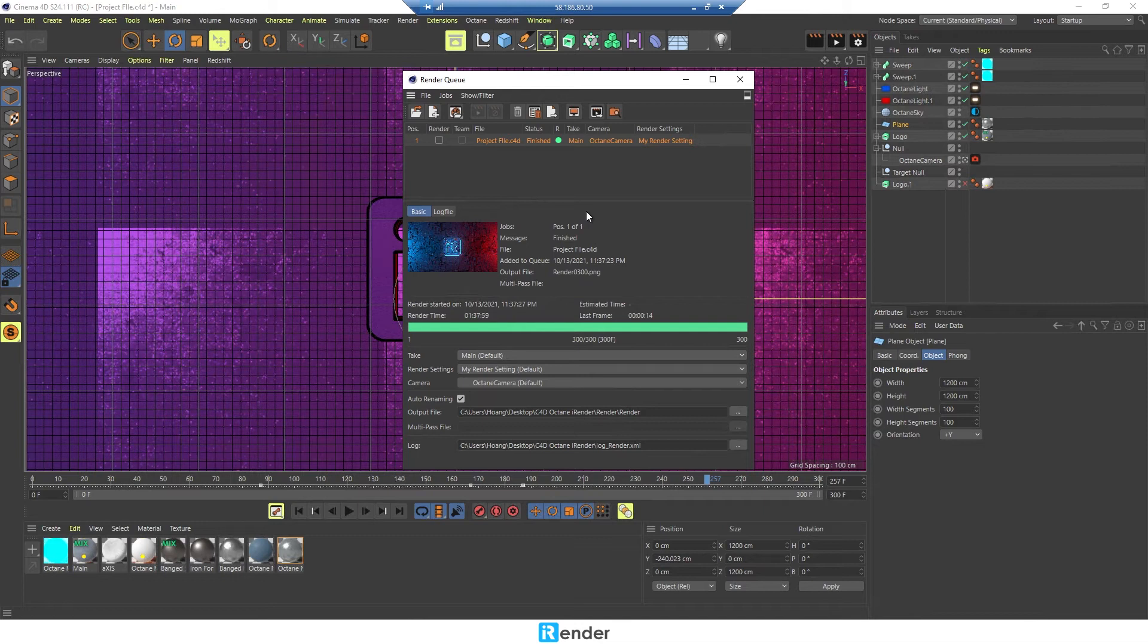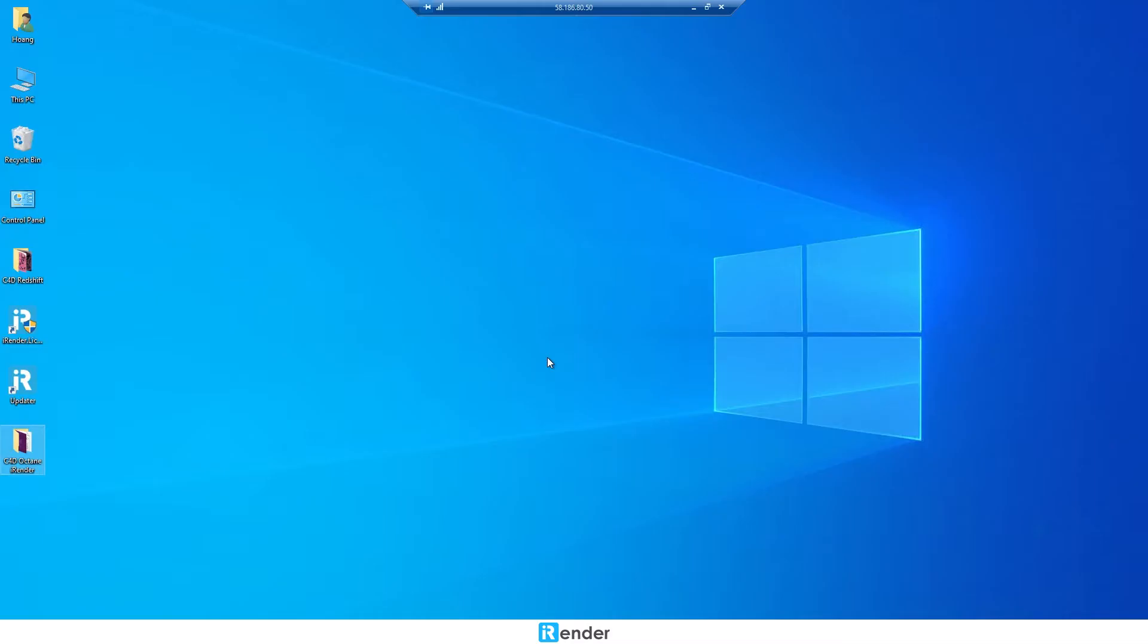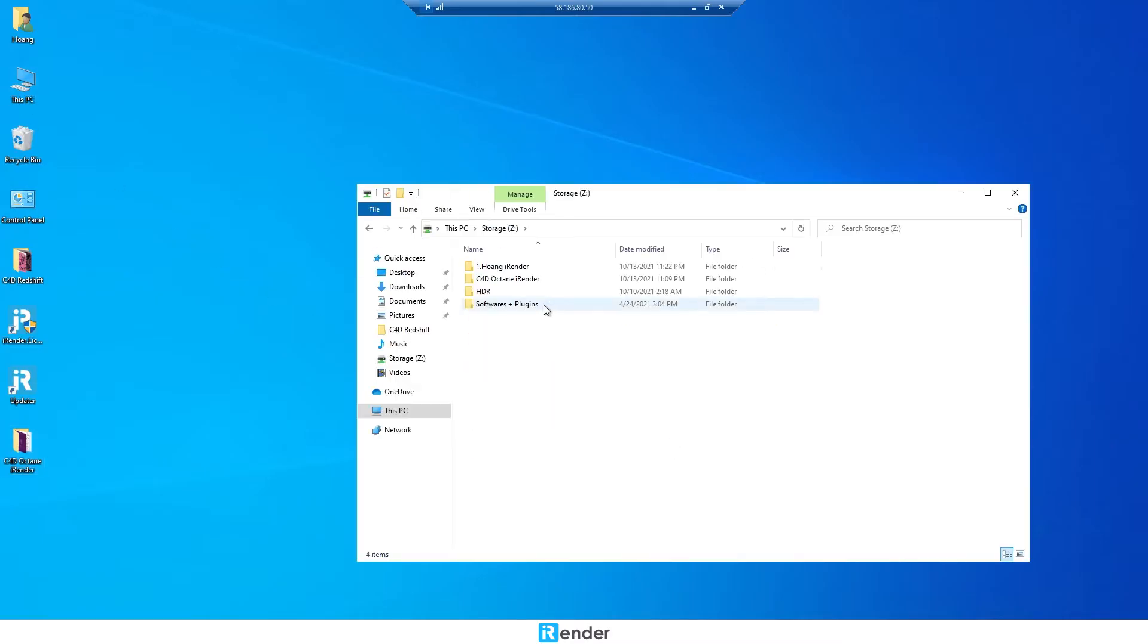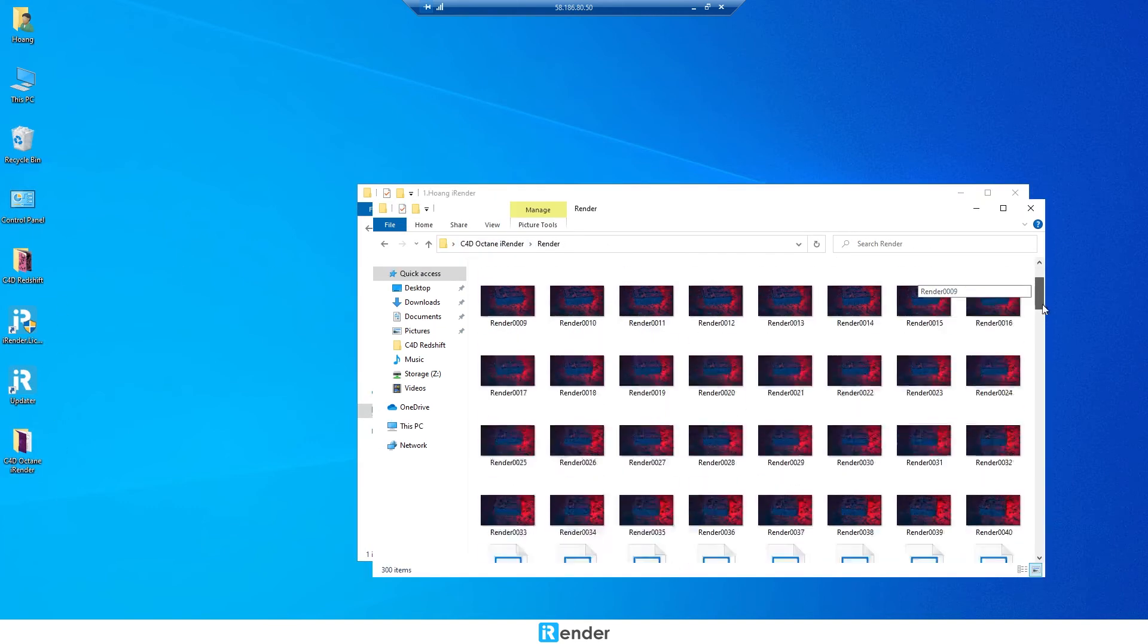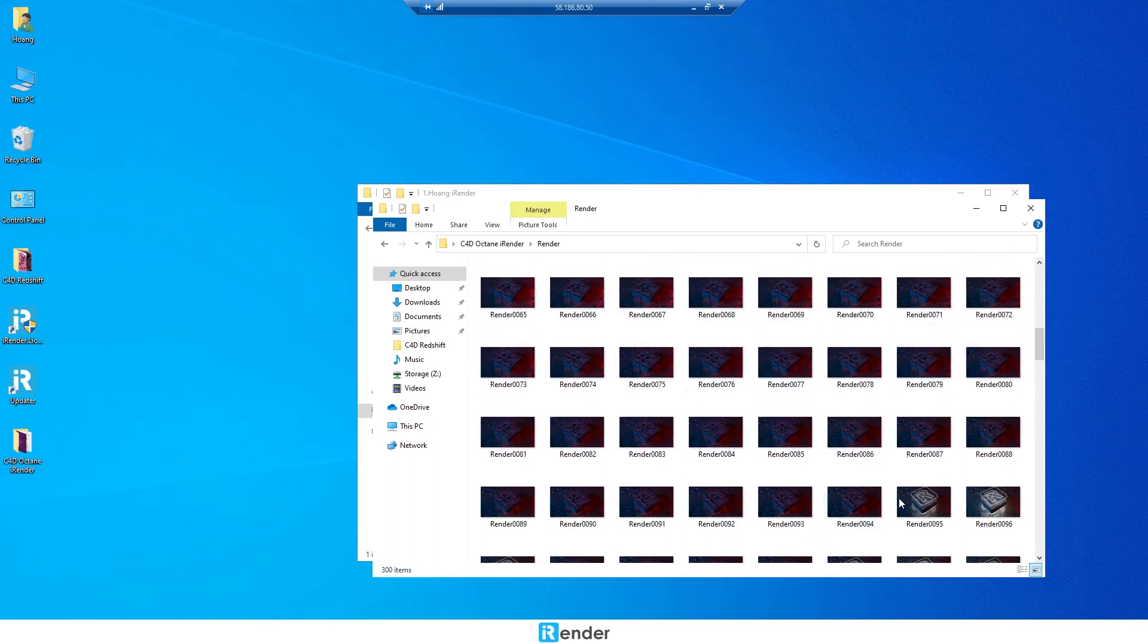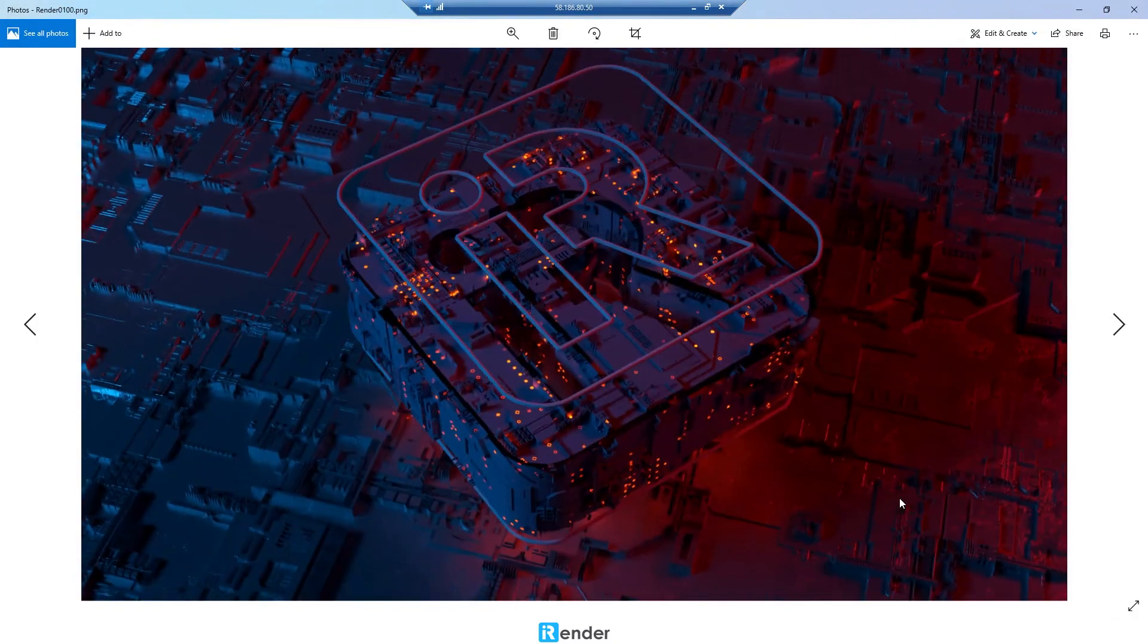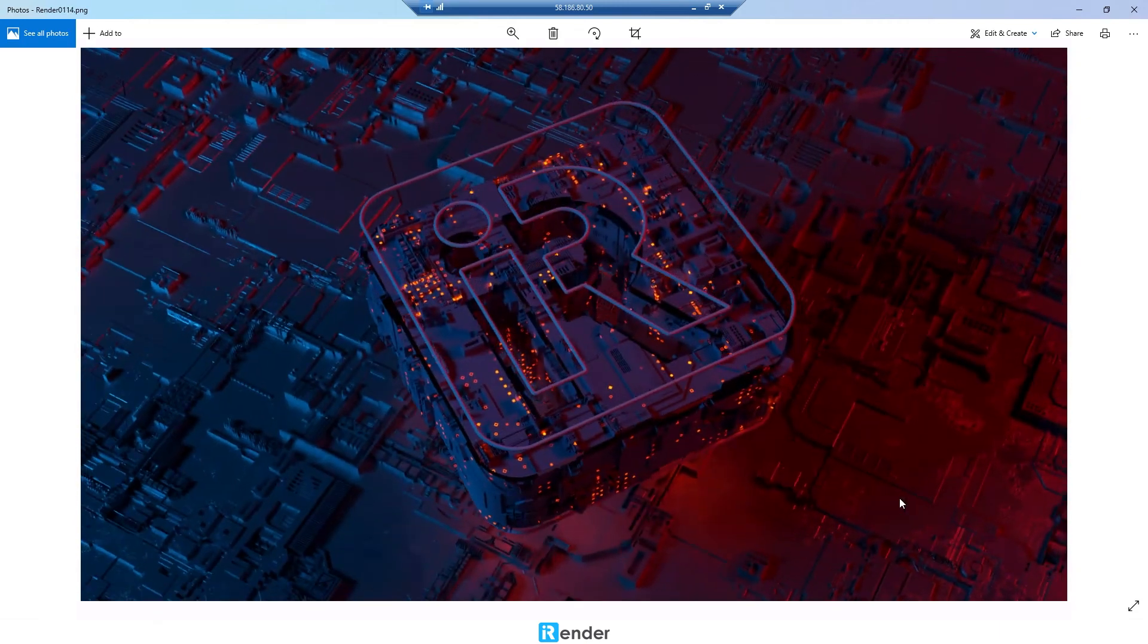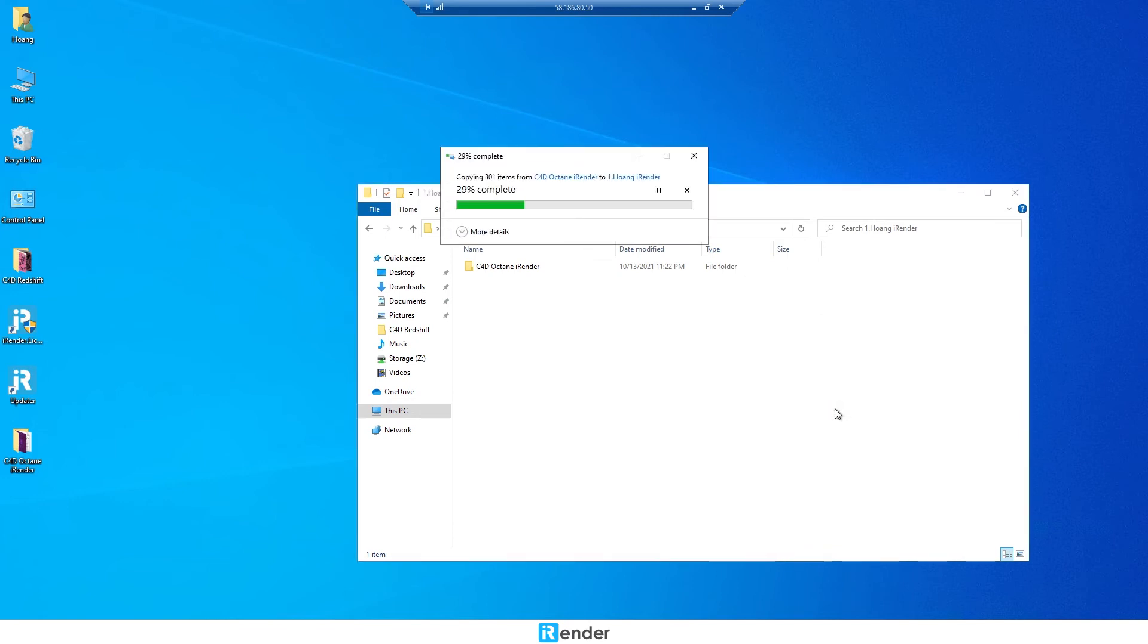The rendering process is complete. We check the output files. Okay, now move the output folder to Z drive. The purpose is to sync these rendered files to GPU Hub Sync.